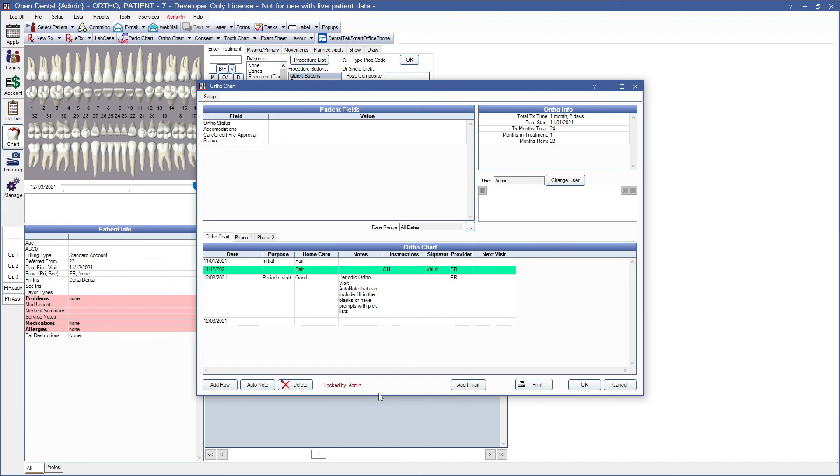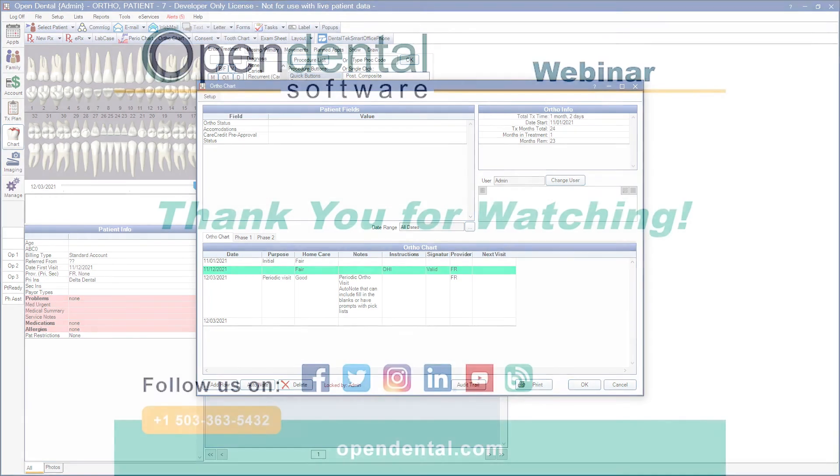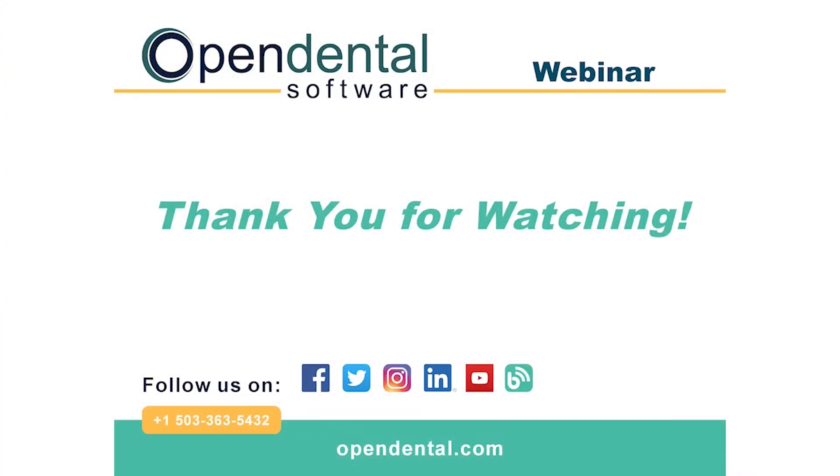That concludes our webinar for the ortho chart. You can see the link below for additional webinars relating to Open Dental's orthodontic features. Thank you. Thank you for joining us for today's webinar. If you have any additional questions, please contact our support line at 503-363-5432, or access our complete online manual at opendental.com. And make sure you're staying up to date on our latest training videos by subscribing to our channel and turning on notifications.